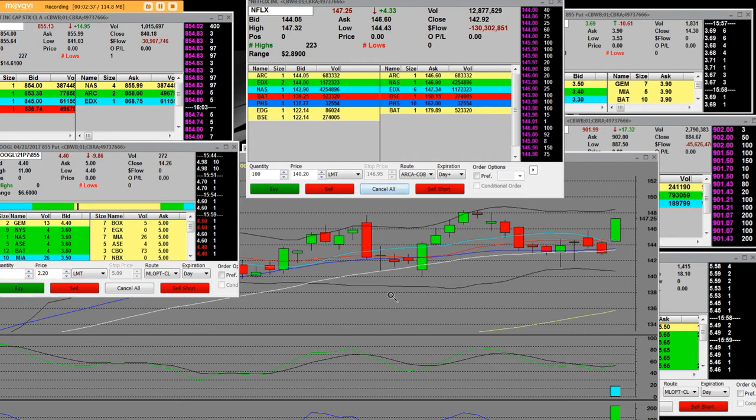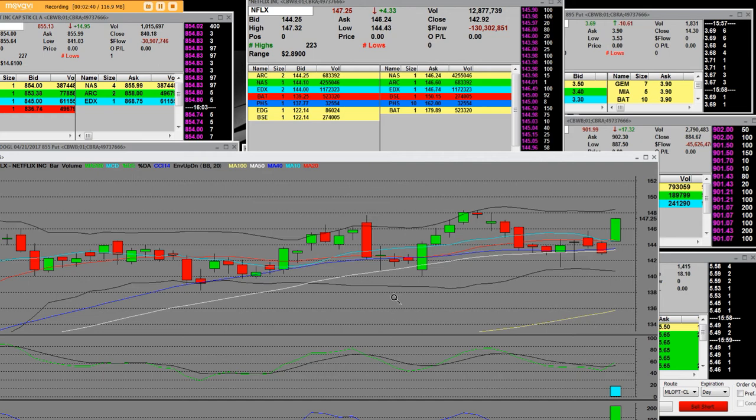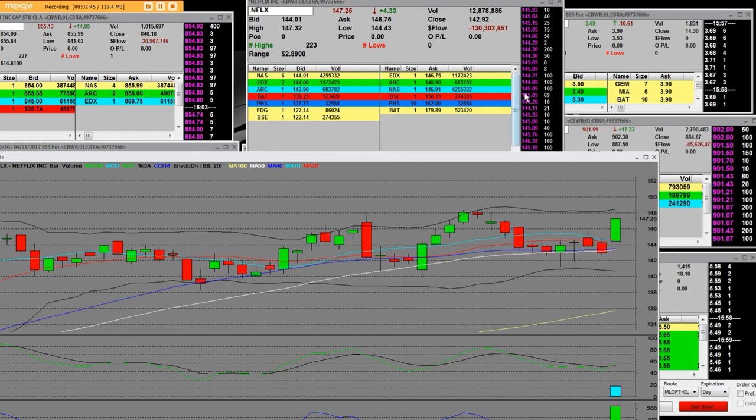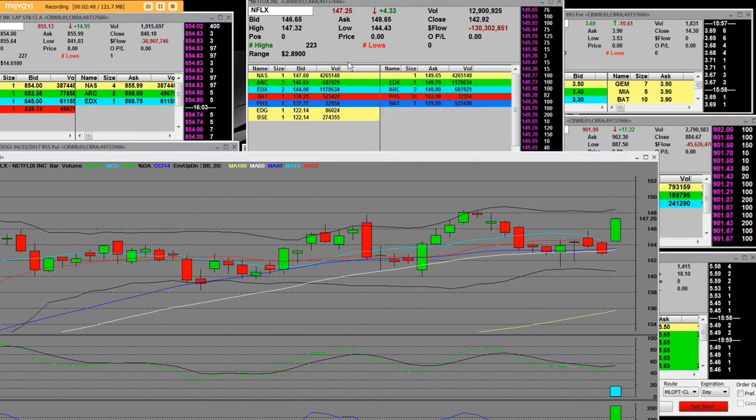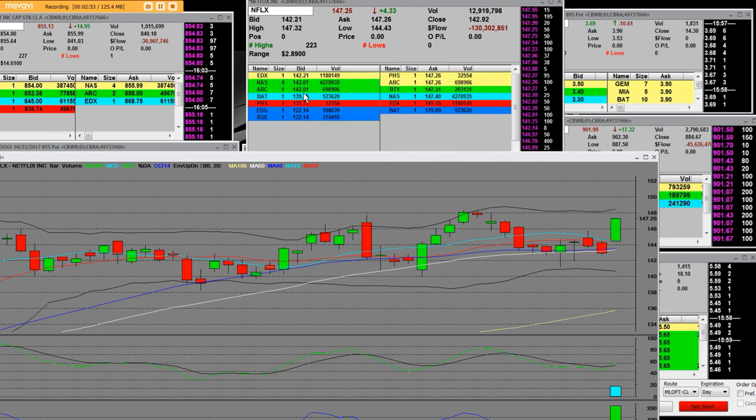I can show you right now what's happening with Netflix. It's got a big spike down. And this is how these earnings work. We just spiked down a moment ago. We're at 145. We got down to 142. It's 141.